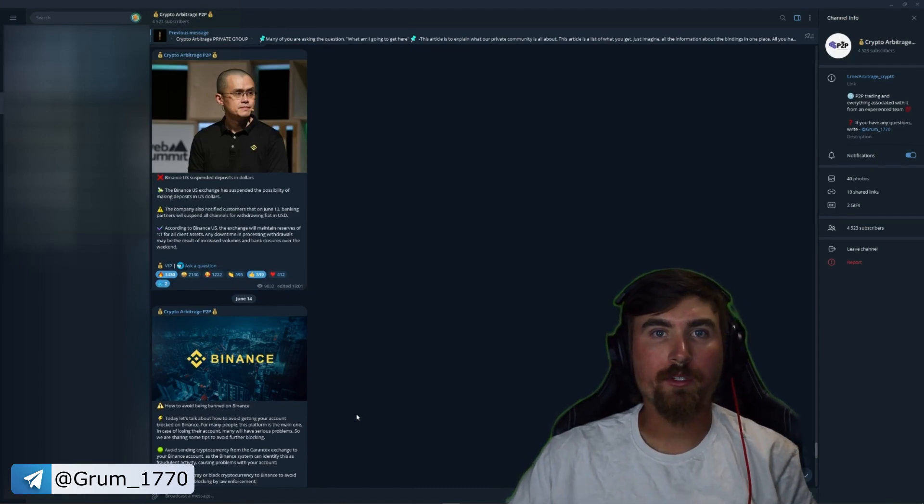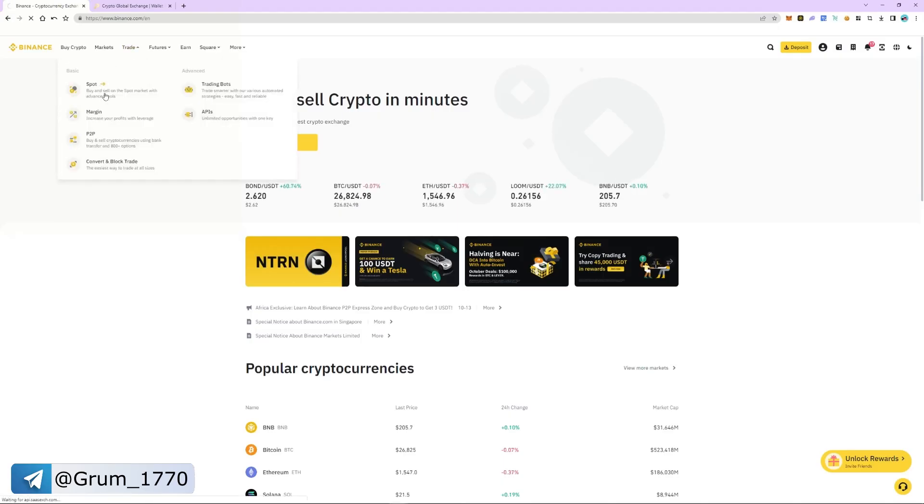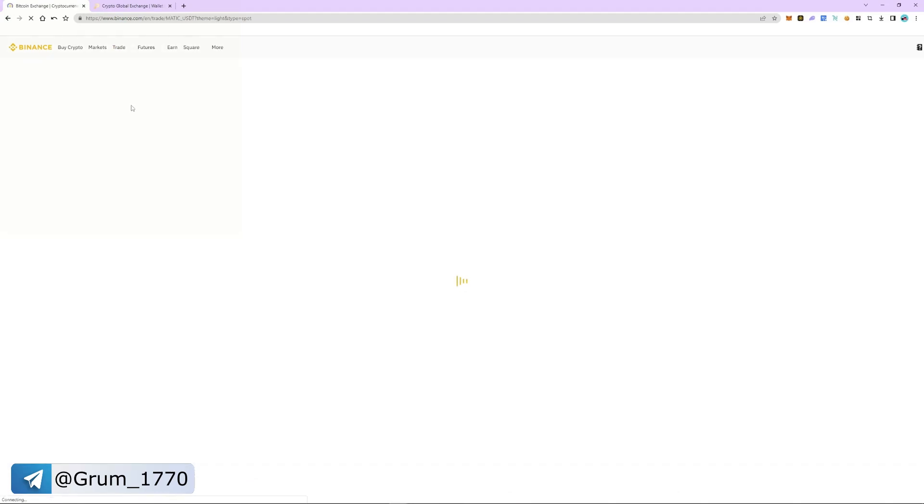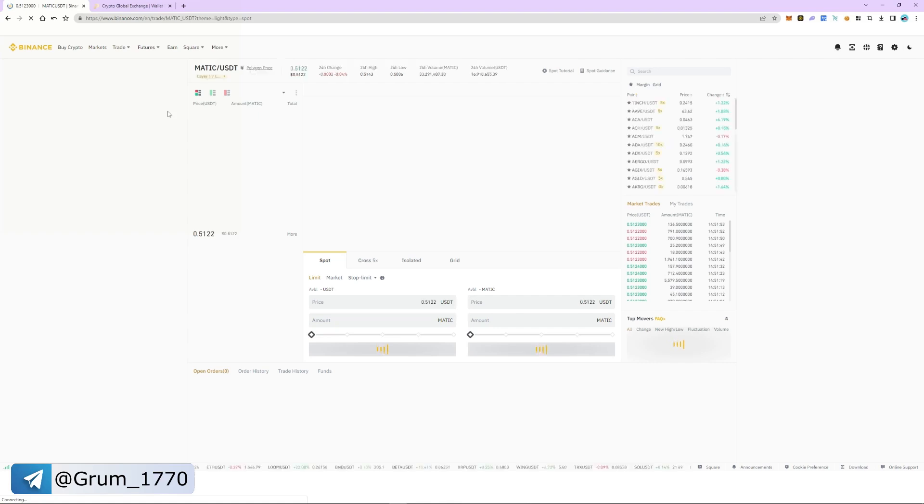Let's get back to our strategy. Go to the trade tab and select spot section. Search and select MATIC USDT as a trading pair.